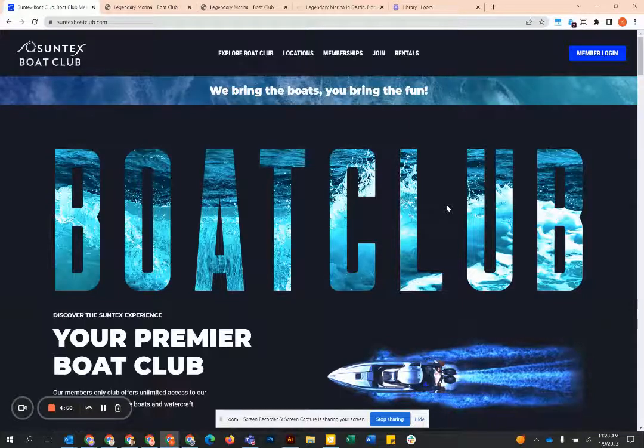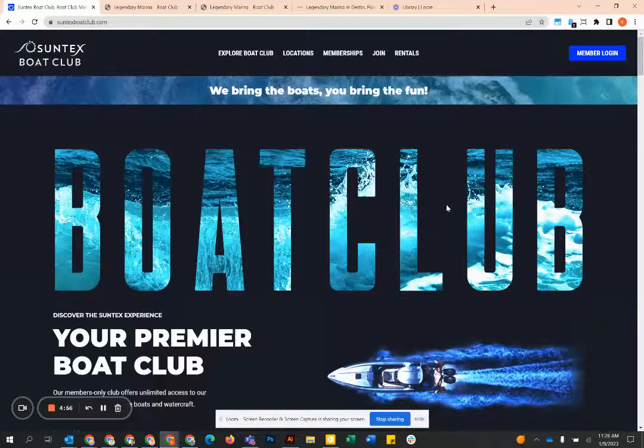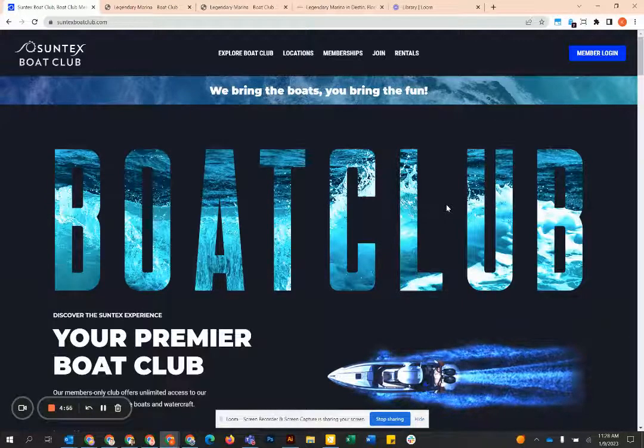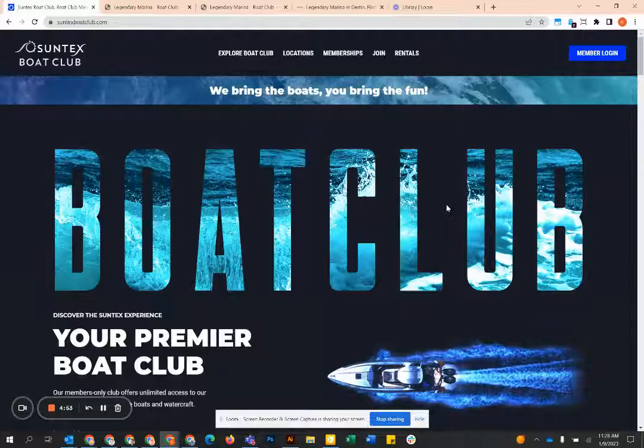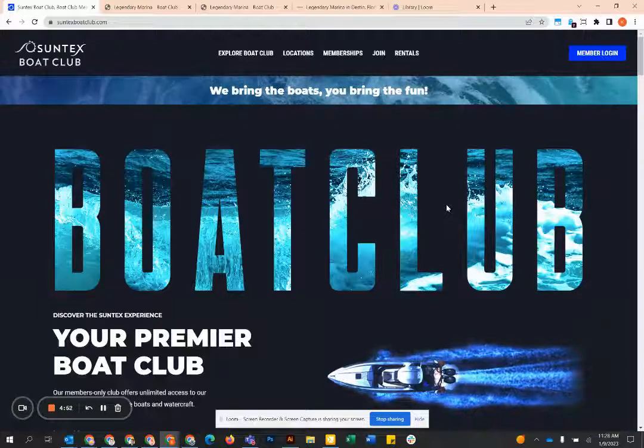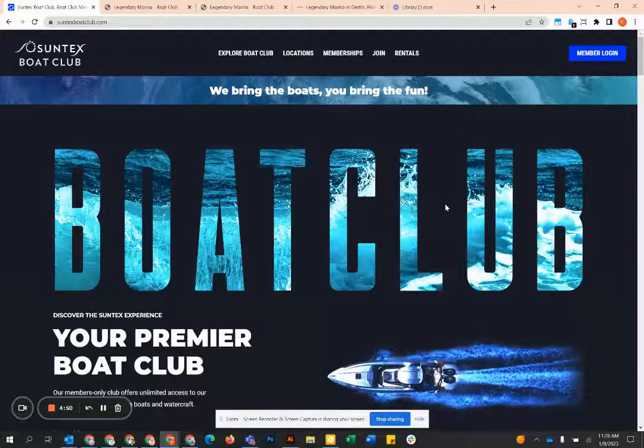Hey everyone, welcome to SunTex Boat Club at Legendary Marina. I want to do a quick introductory video to show you how to get into the login portal and how to book a boat.